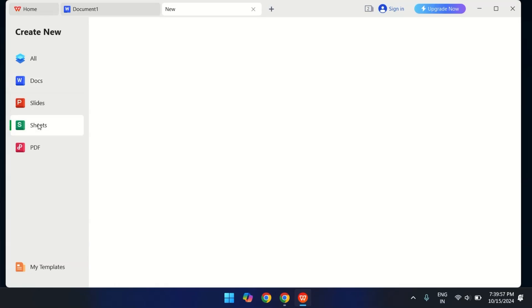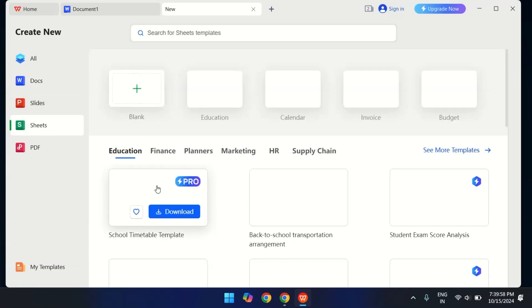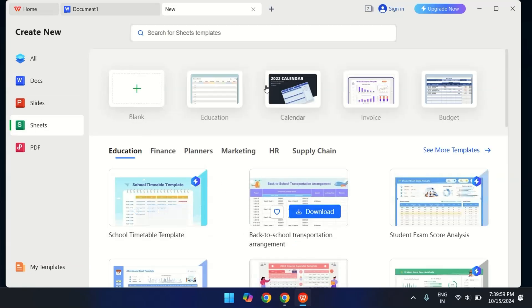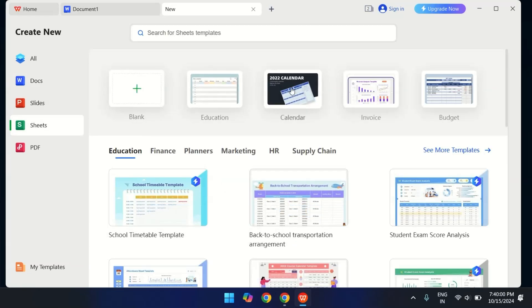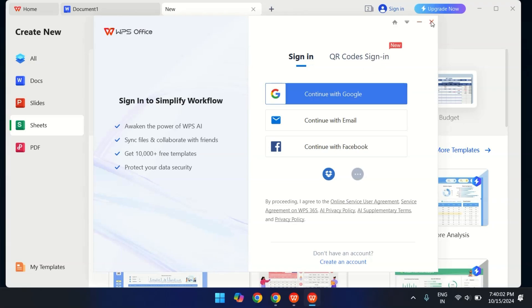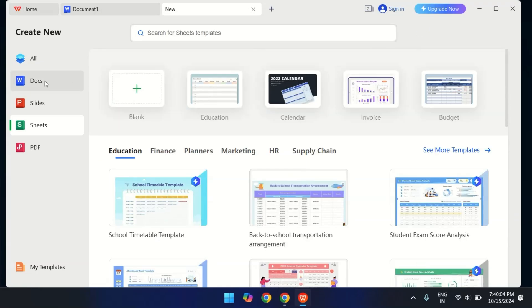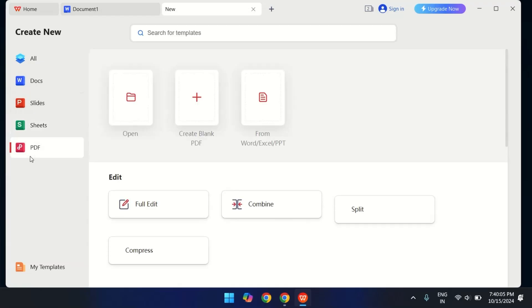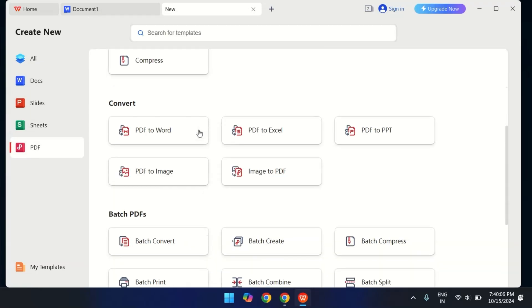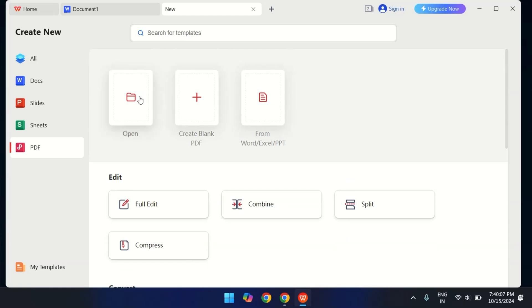WPS runs super smoothly across all the devices. Windows, Linux, Macs and Android. So if you're someone who works on multiple operating systems, you're going to love that seamless experience.